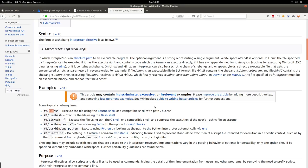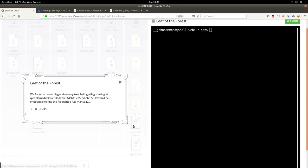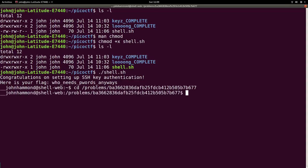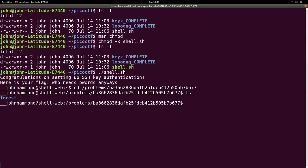So now we can look at those other challenges, like leaf of the forest, that require us to be in a specific location on their shell server. So cd, paste in that location, and ls, cool. Now we're in that leaf of the forest challenge, because we're accessing the files there. Fantastic.